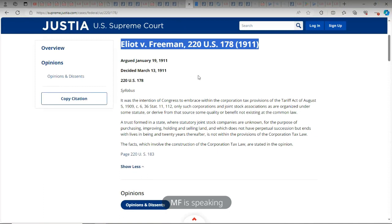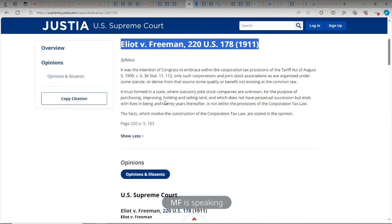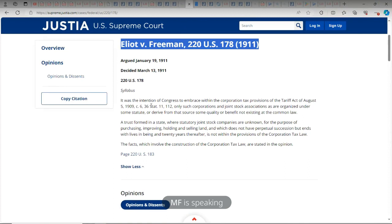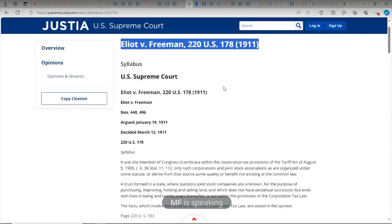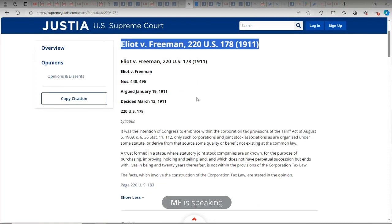Hopefully you guys will like and subscribe, and read the case for yourself and ask me any questions. To start, I'm going to read off this syllabus. It says Elliot v. Freeman, 220 U.S. 178, 1911. This right here is an appeal — they either won or lost from the original court case.